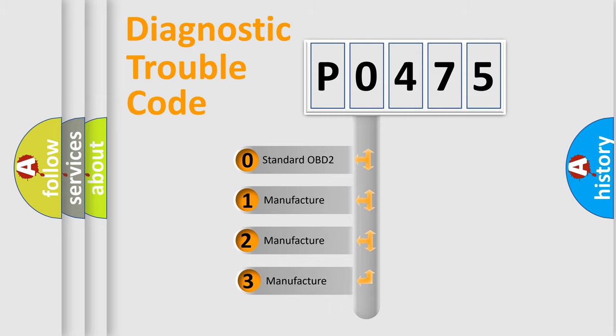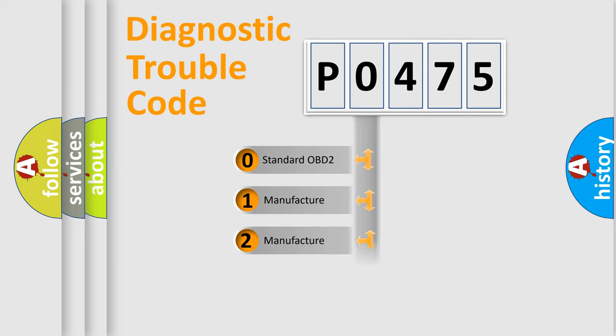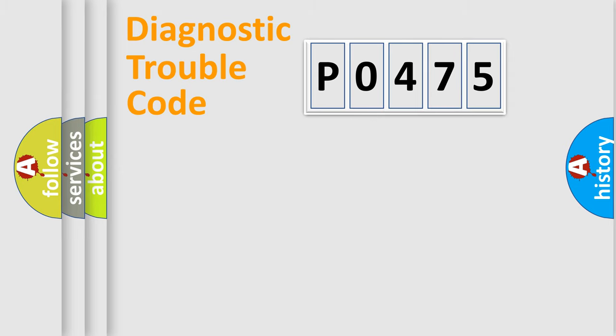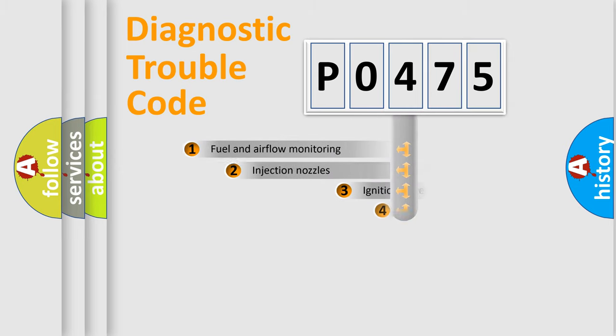If the second character is expressed as zero, it is a standardized error. In the case of numbers 1, 2, or 3, it is a manufacturer-specific expression of the car-specific error.